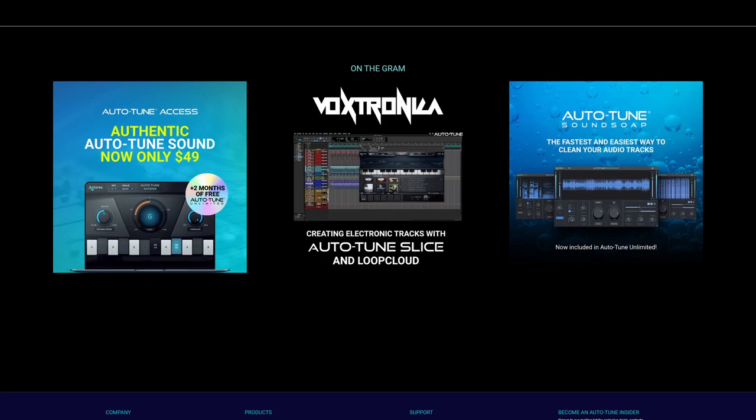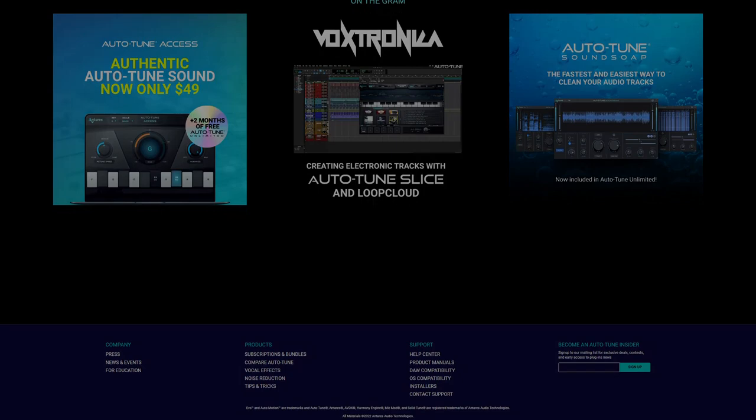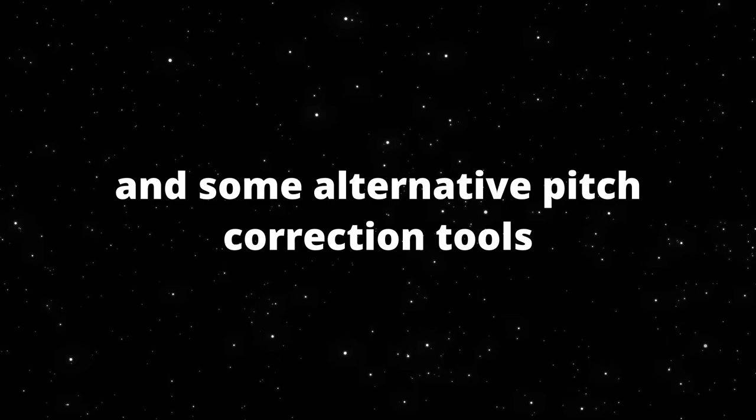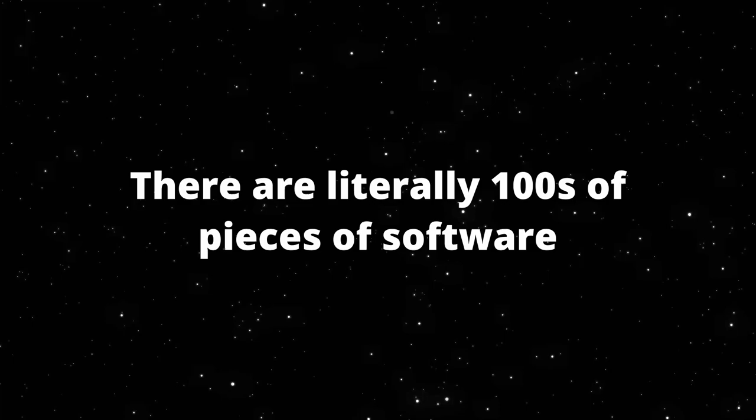Now that we've gone over the early days and the explosion of Autotune in the mid-2000s, I'd like to take a bit to talk about how pitch correction software is used today and some alternative pitch correction tools. Software in today's world is more complicated and amazing than ever before. There are literally hundreds of pieces of software people have created to help mold and perfect people's singing voices. Here's just a few of them.